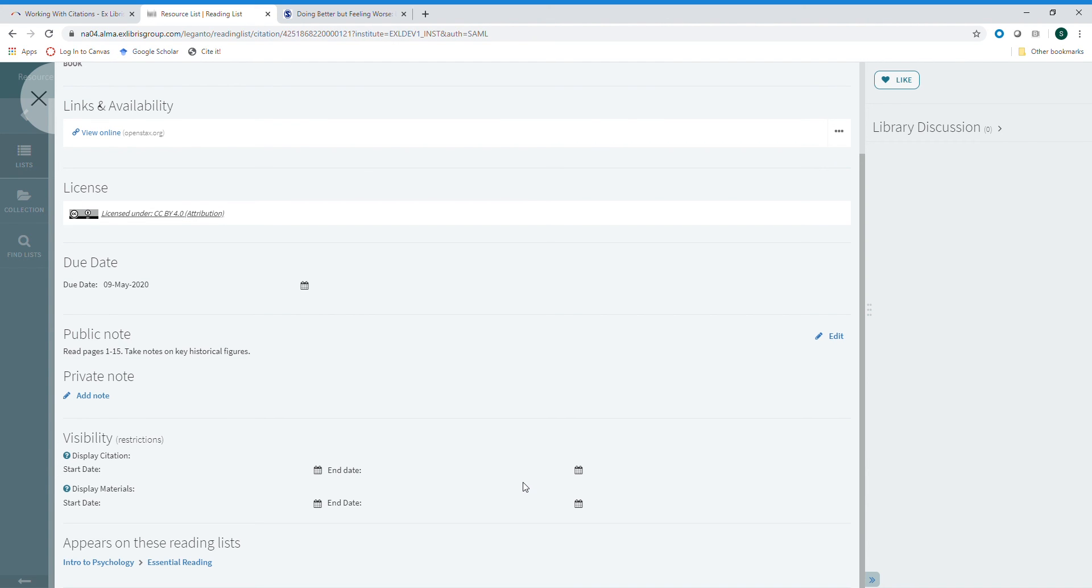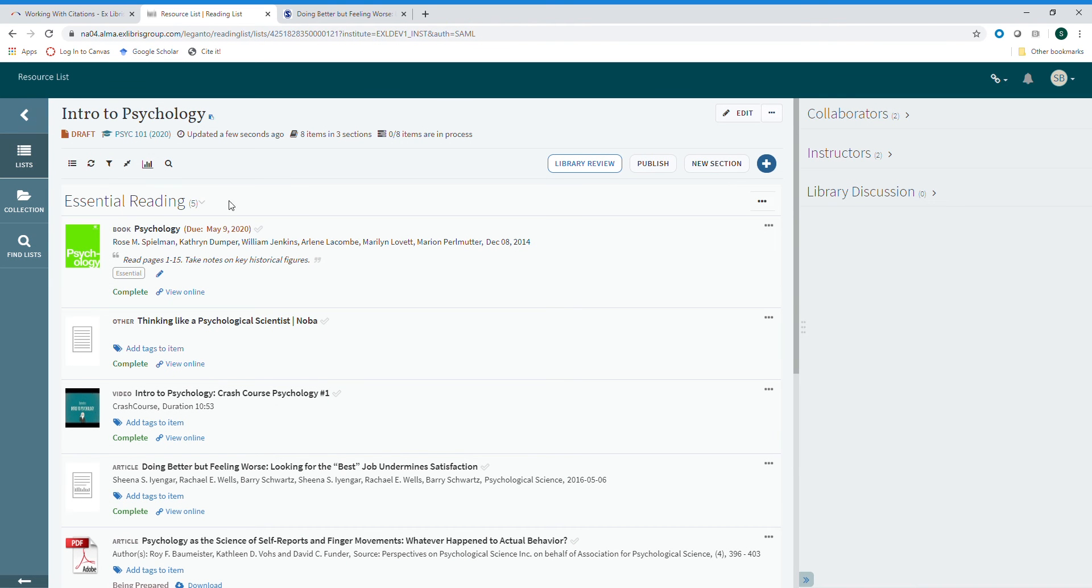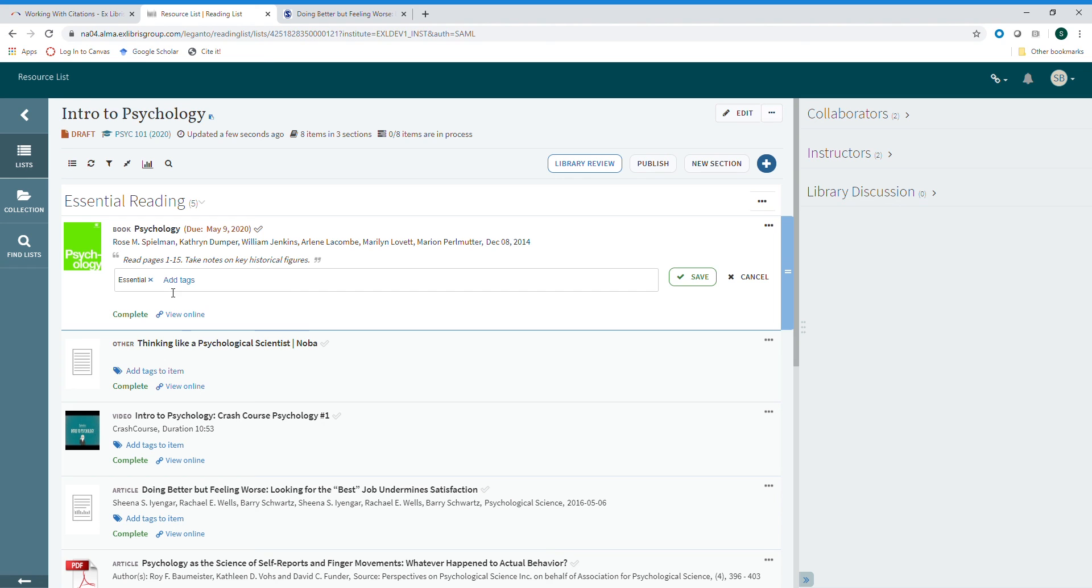Once you've finished editing the information for the item, simply close out. We can now look at this item in the brief display. We see the due date that was added, the tag that was added here, as well as that note we left for our students. Again, you can edit the tags from the brief display by clicking on the pencil icon here and then saving.